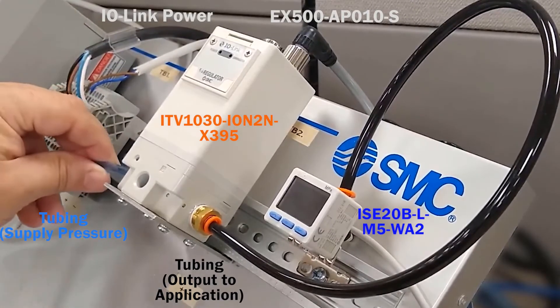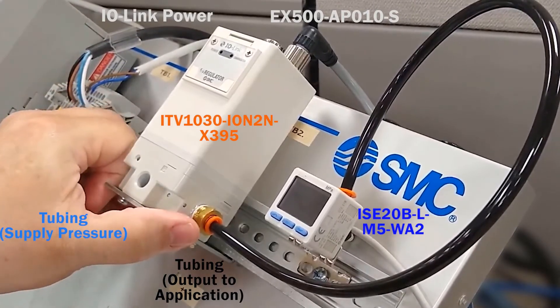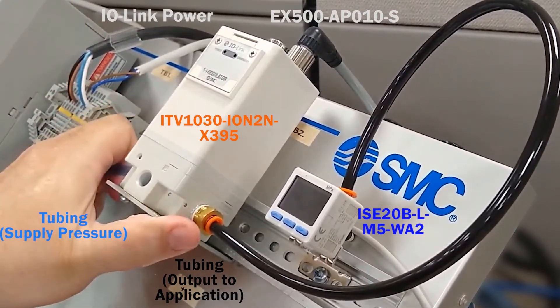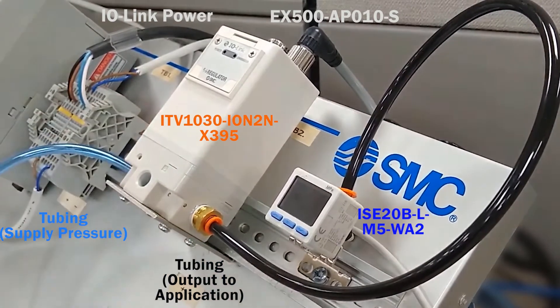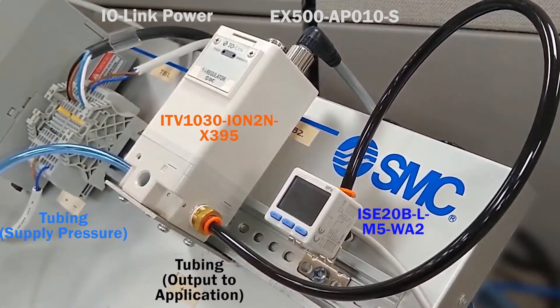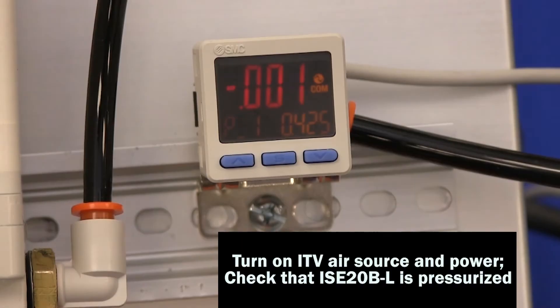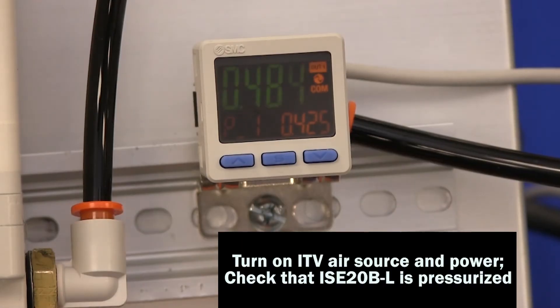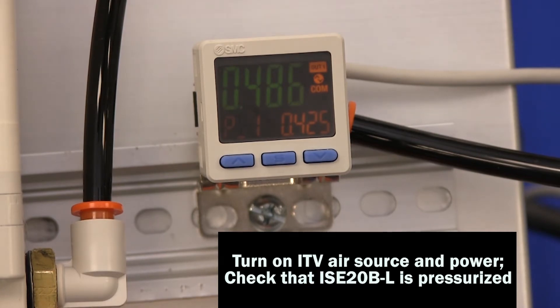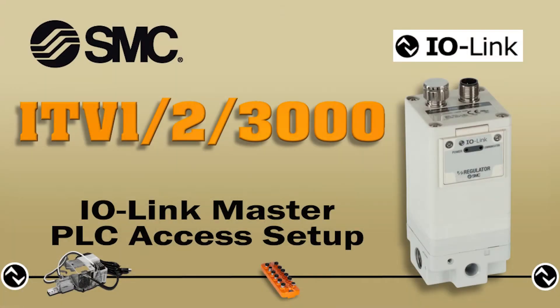First, complete the tubing for the pneumatic circuit between the ITV and ISC20. Turn on your air source and power. Check that the ISC20 is pressurized.